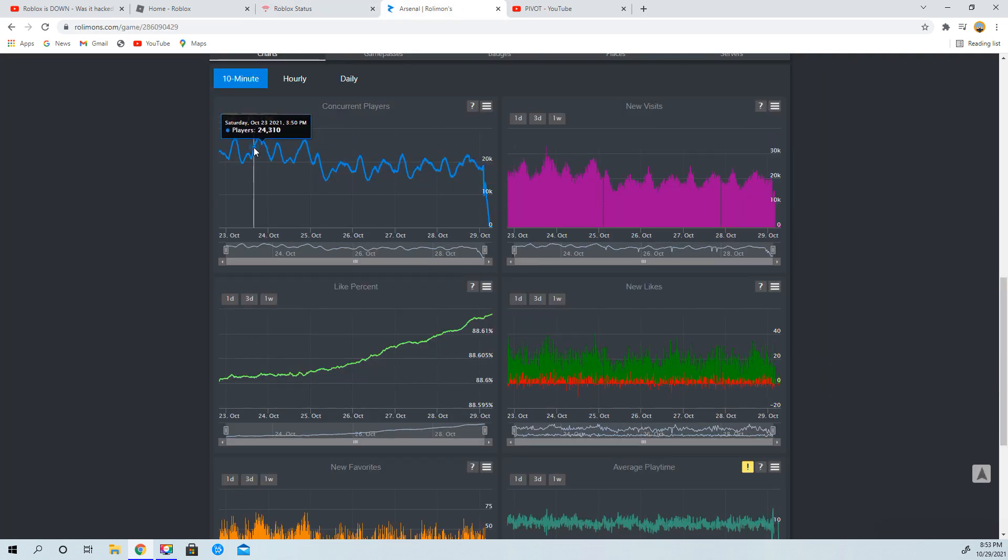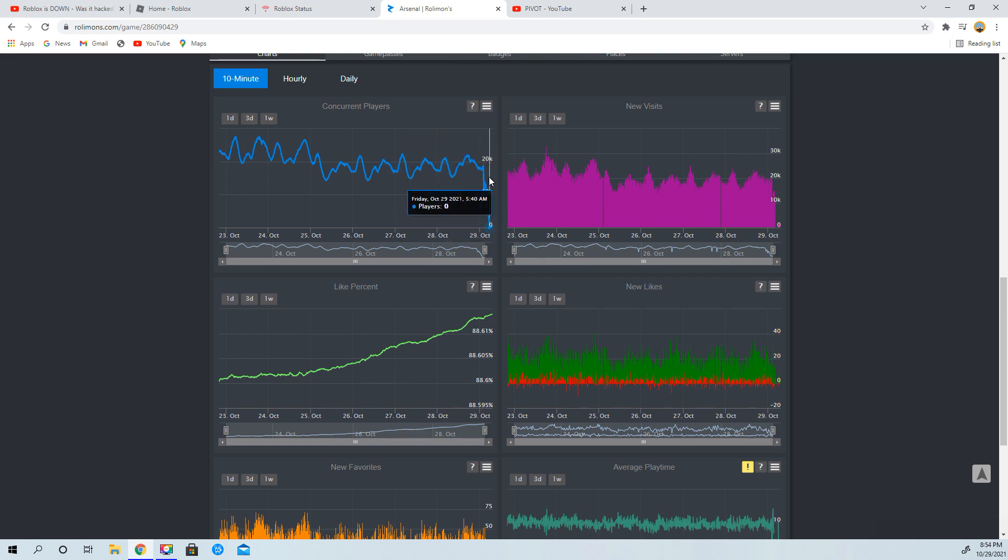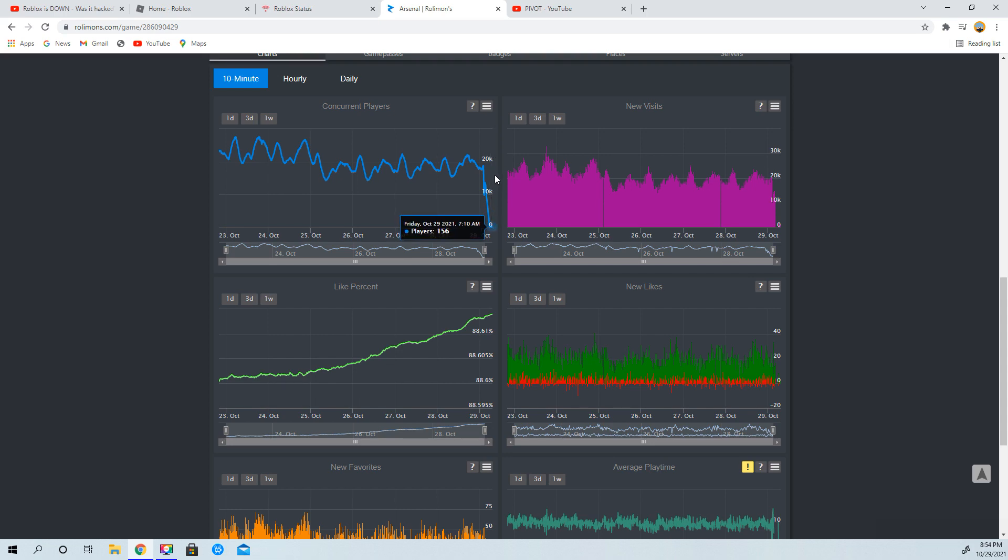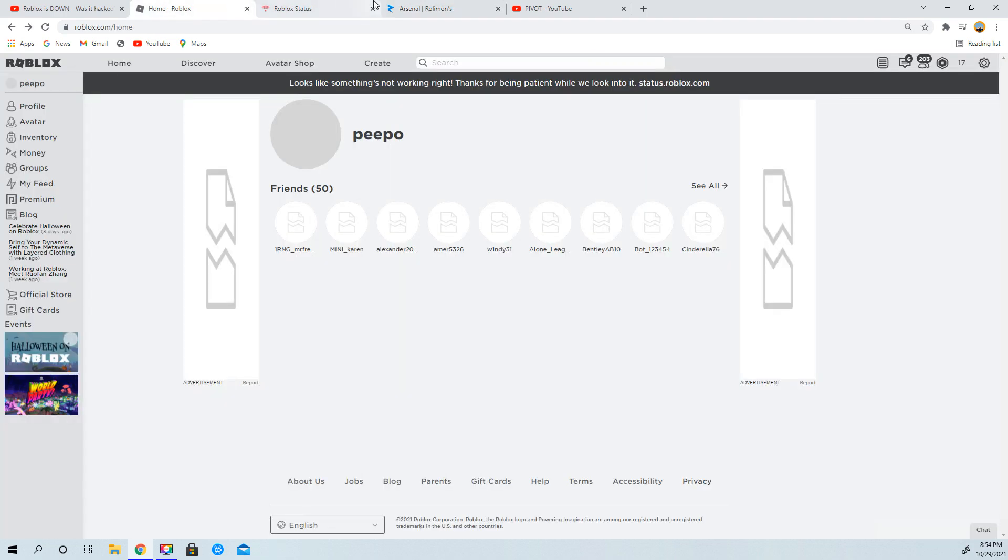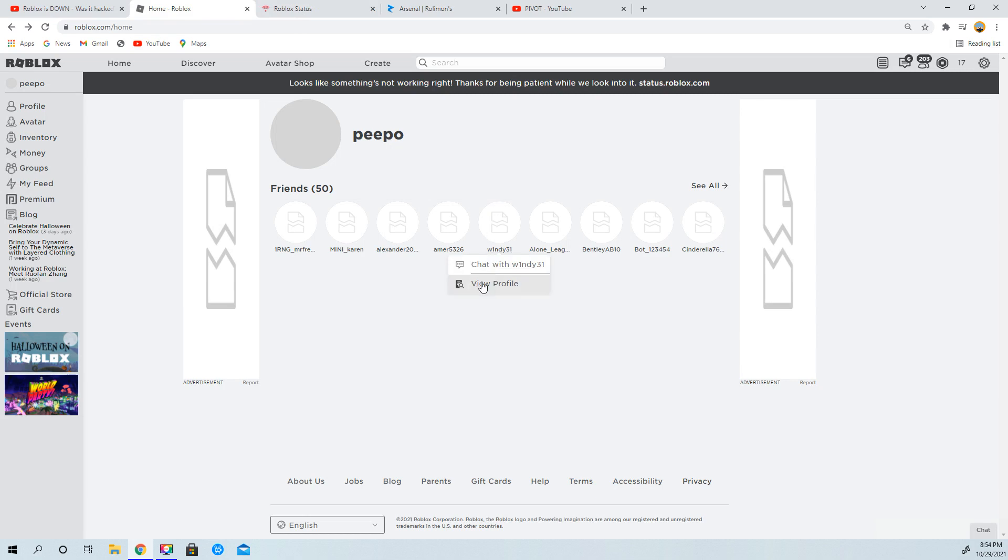And look at this, look at Arsenal's player base. It's dropped, it's plummeted to zero, well at least for a few hundred, which I don't know how they got there. But besides, what has happened to it?